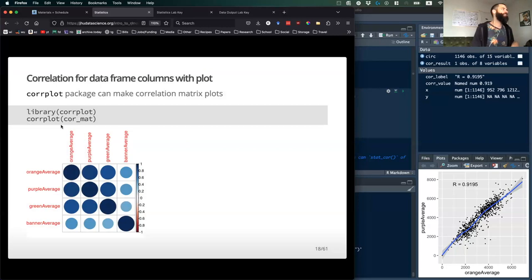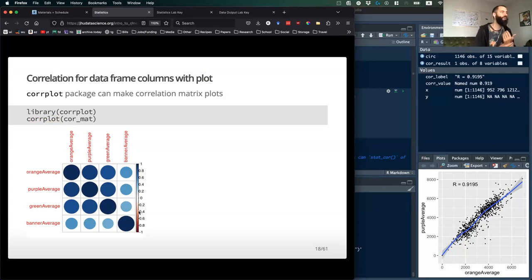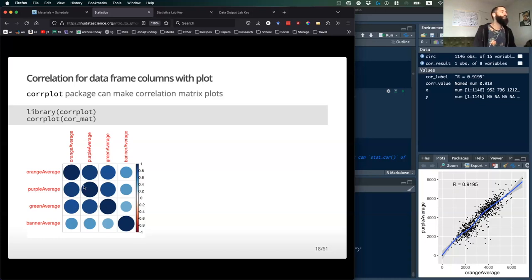Another really useful function is corrplot(), from the corrplot library. It will graphically show you how well correlated these variables are. Along the diagonal you'll have a correlation coefficient of one, and then it reflects the strength of the correlation based on the size of the symbols. The color indicates the direction — positive or negative — so all of these are positive correlations, but some are stronger than others.